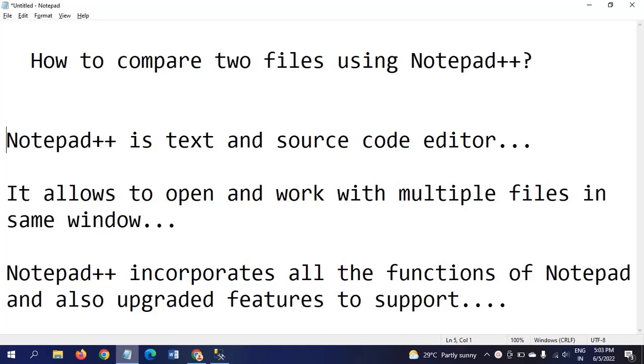There are many features in Notepad++ including plugins. By using those plugins, we use it to compare the data of the files.